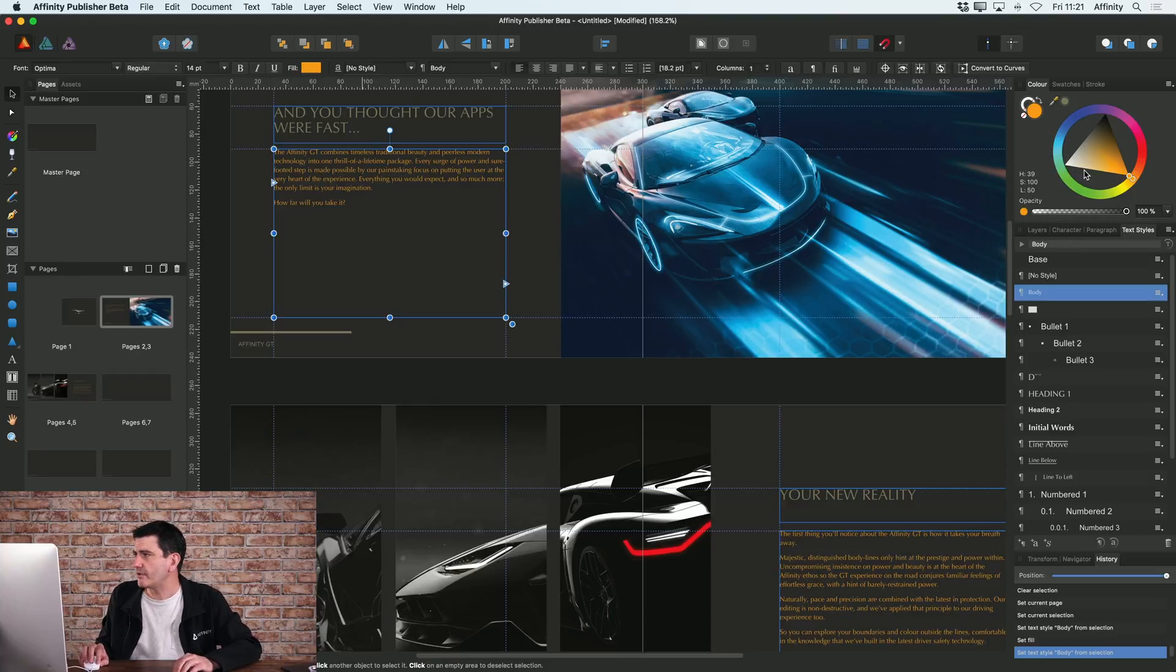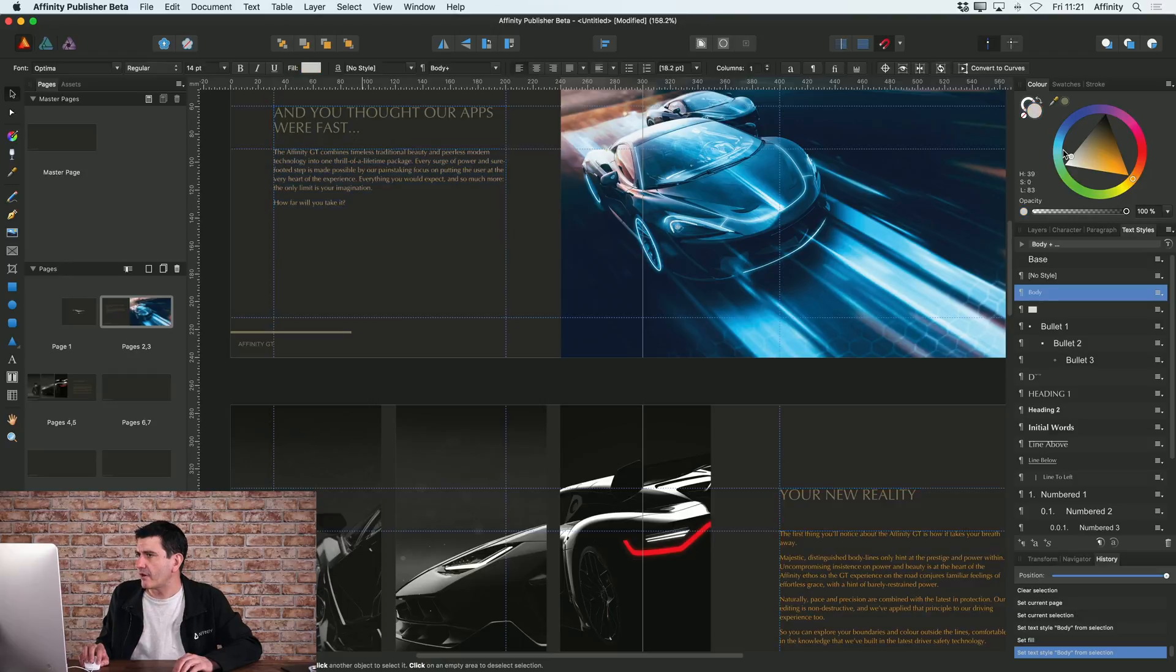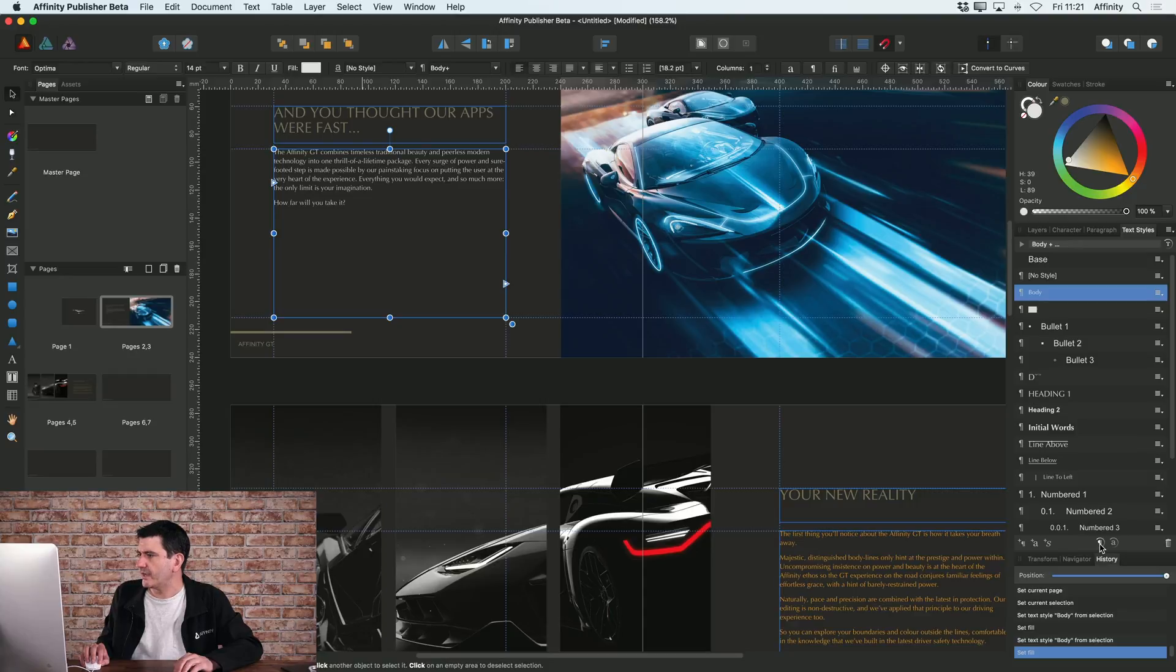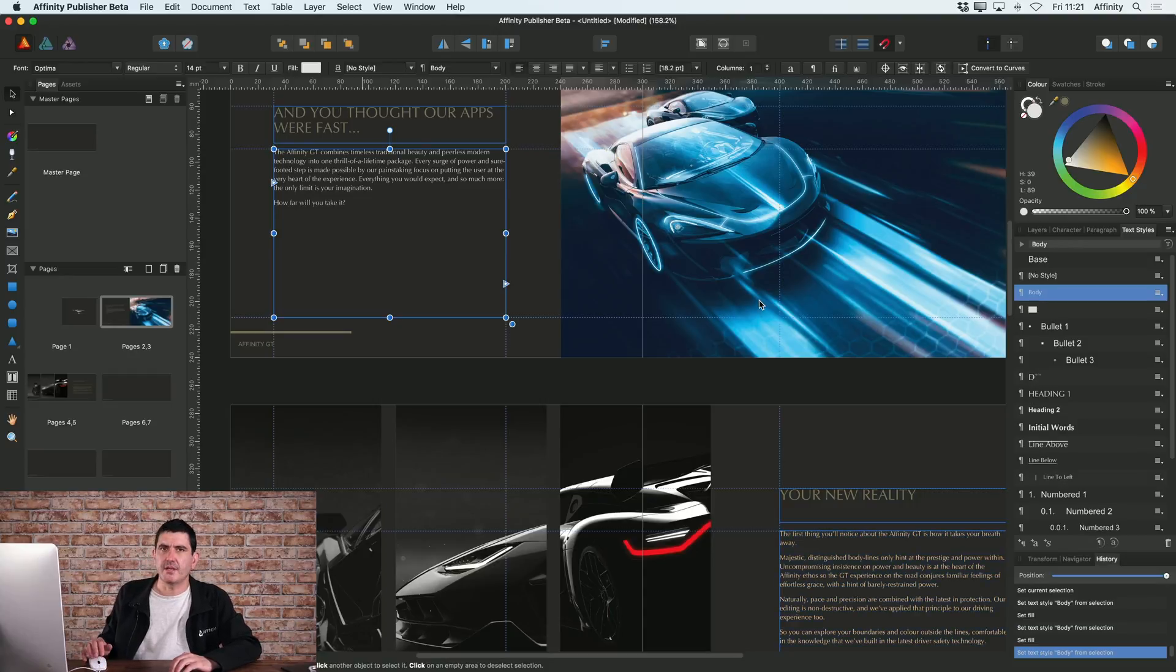So that's how you go about controlling and updating your text styles. So I'll just update that body copy again to be as it was before.